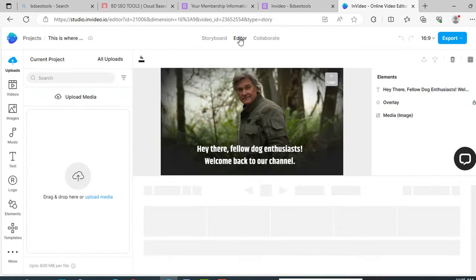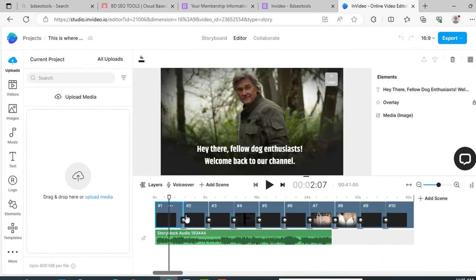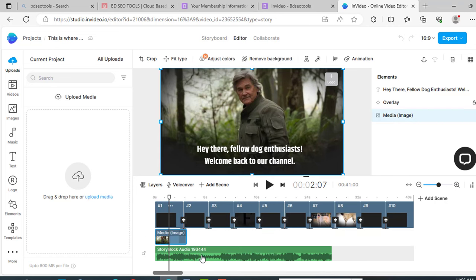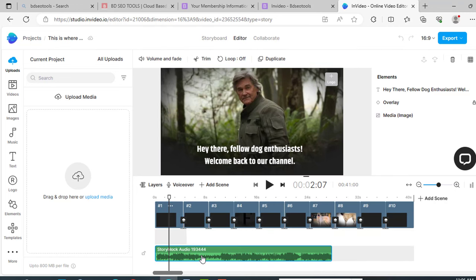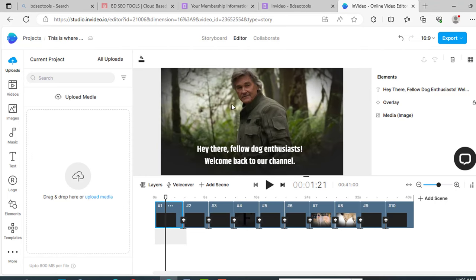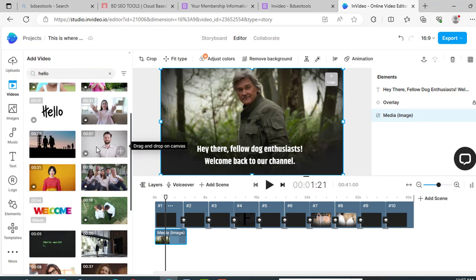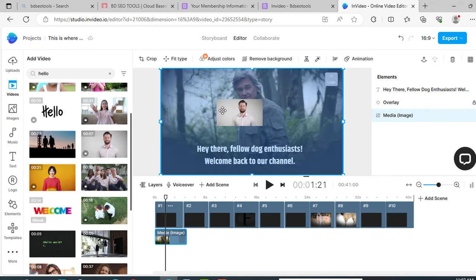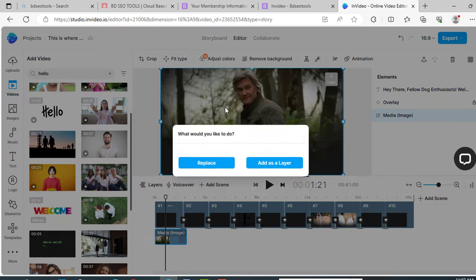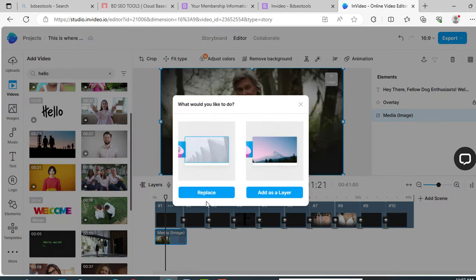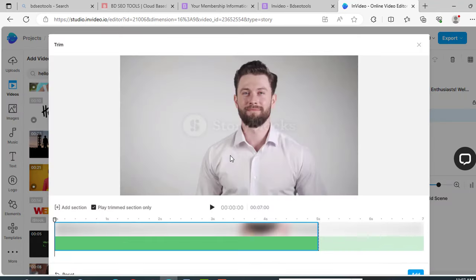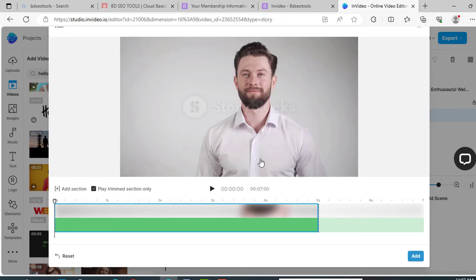So click on editor. Here are all our scenes. We can change them, we can edit them, we can do everything. So at first, remove the background sound. Just click on it and click backspace. For editing the video, just click on the video. Now write something here related to your text. Like dog, I am selecting this one. Just click on it and drag it over the video. Now click on replace, now add.